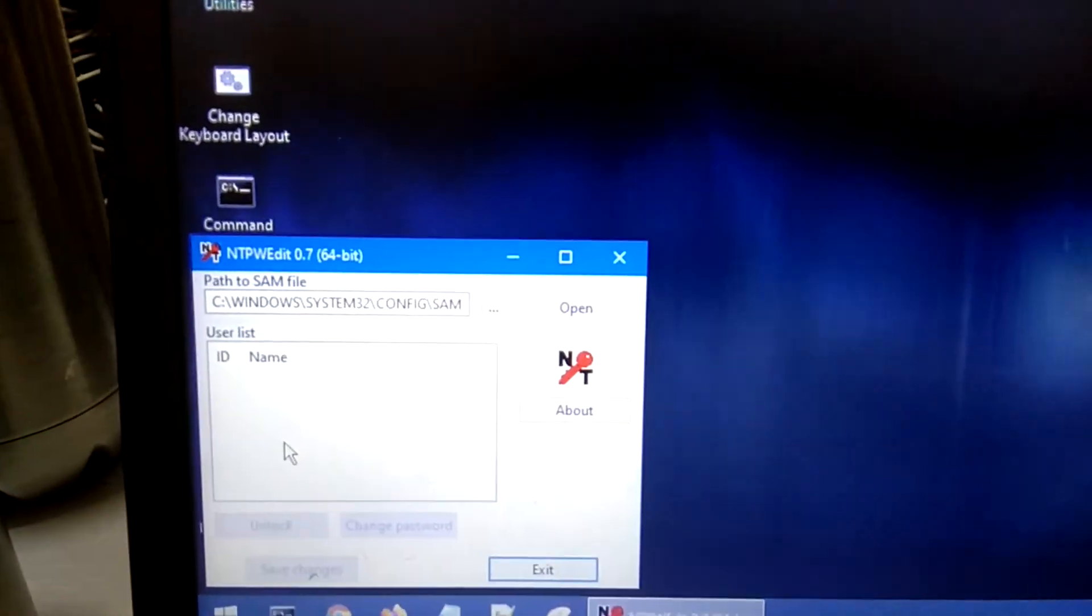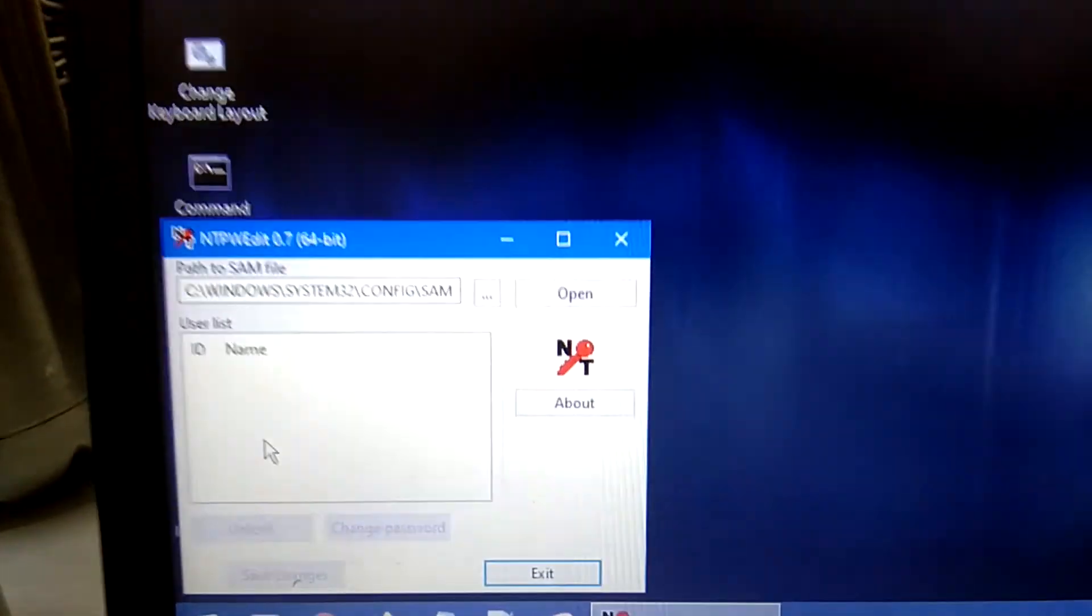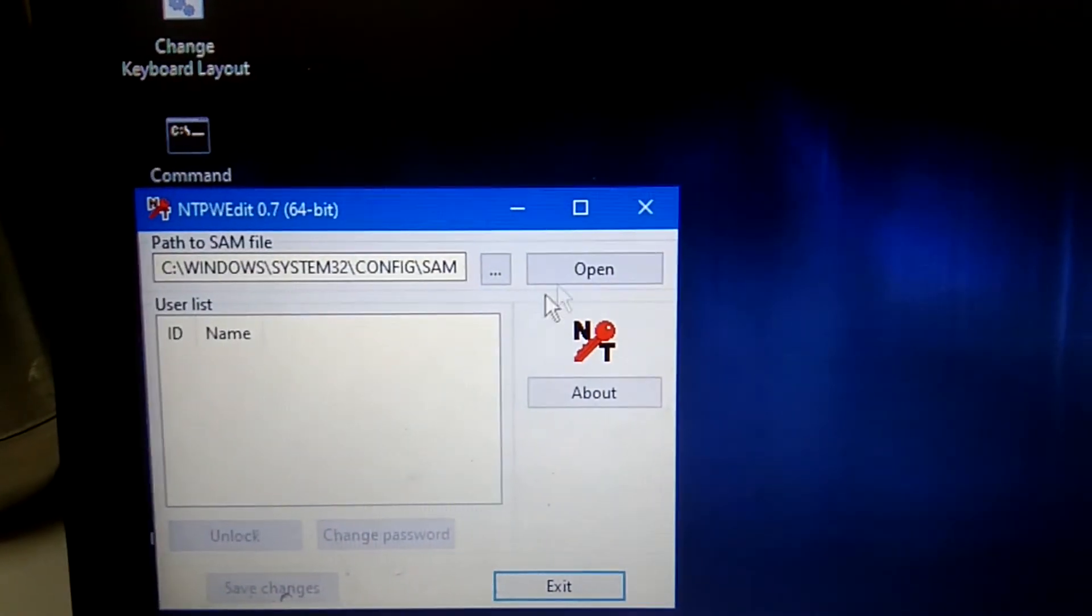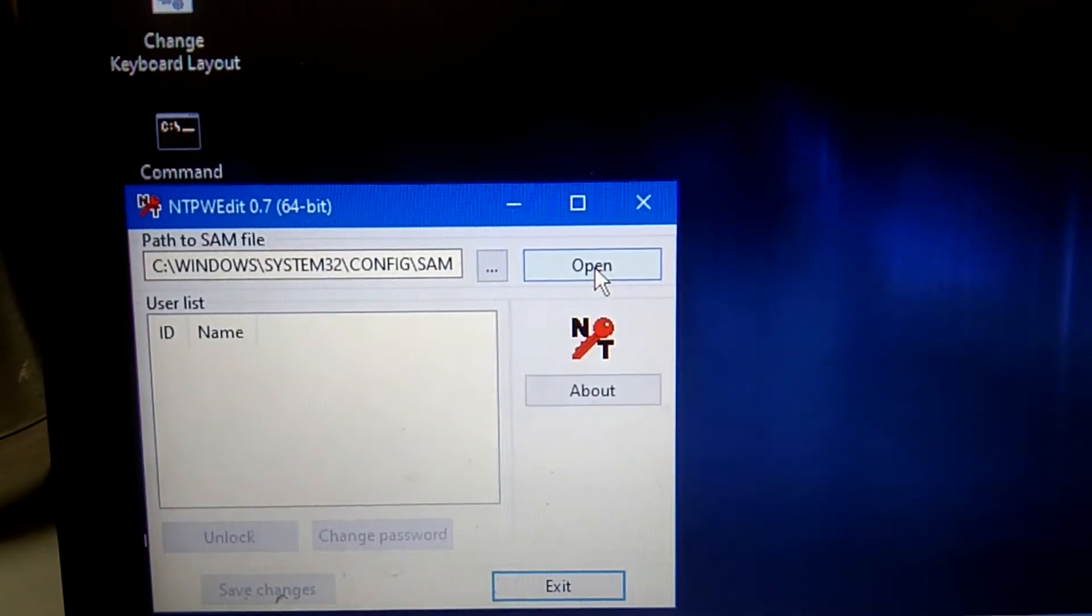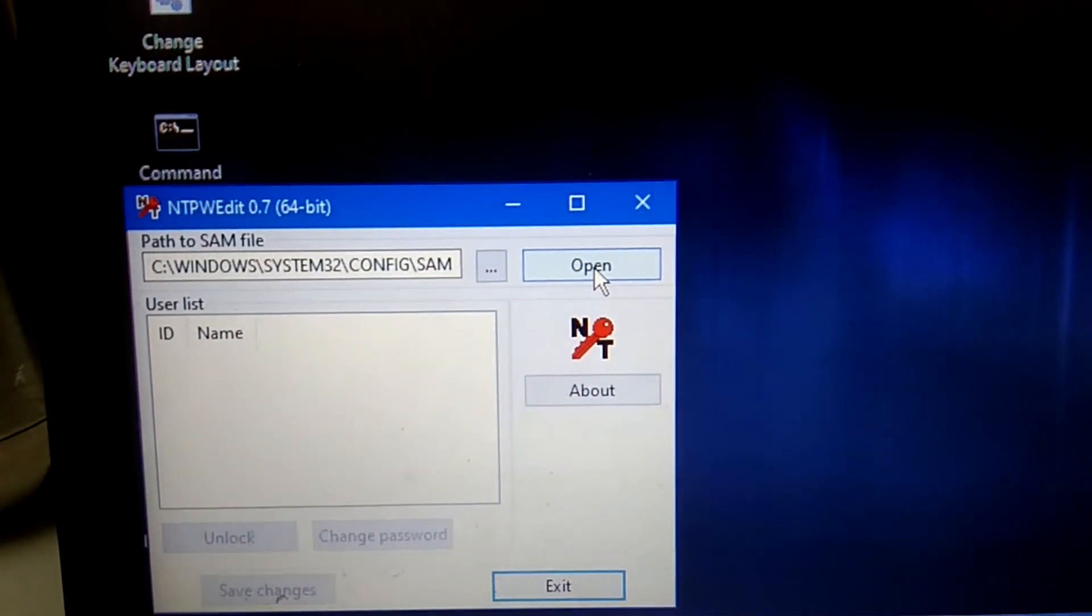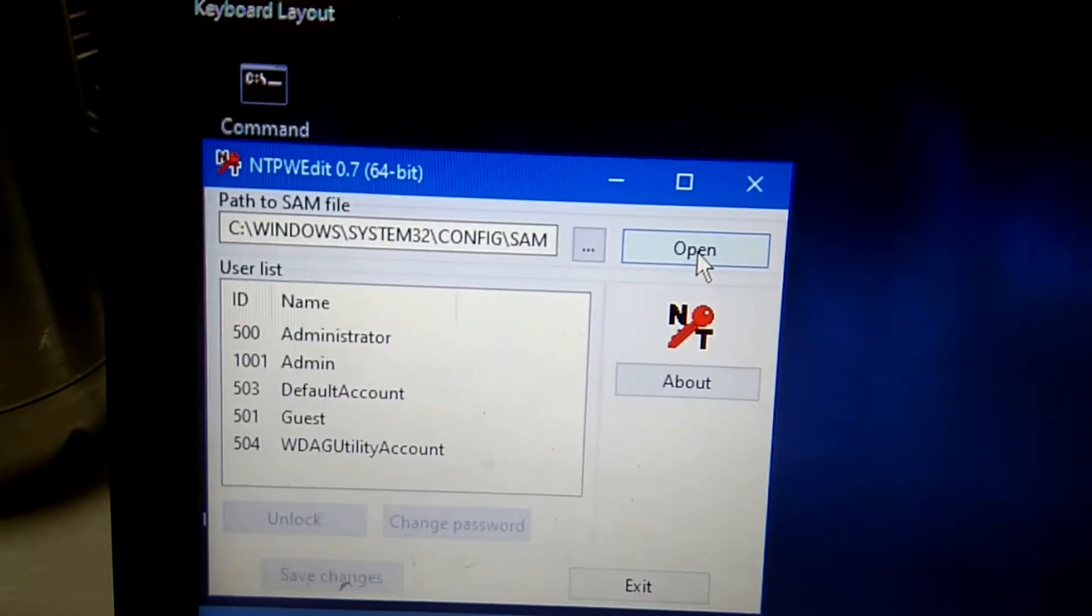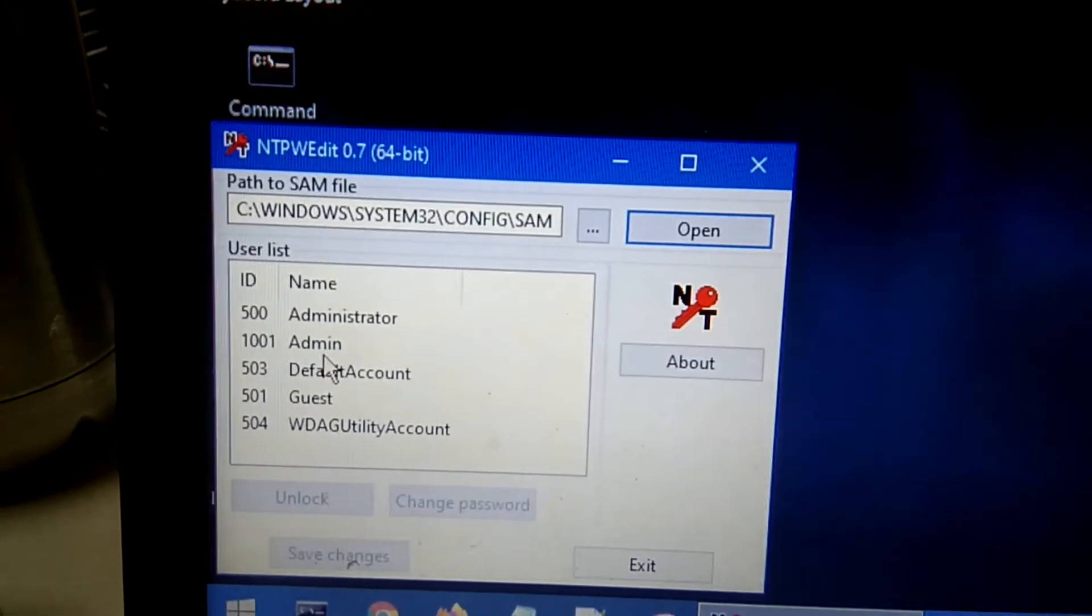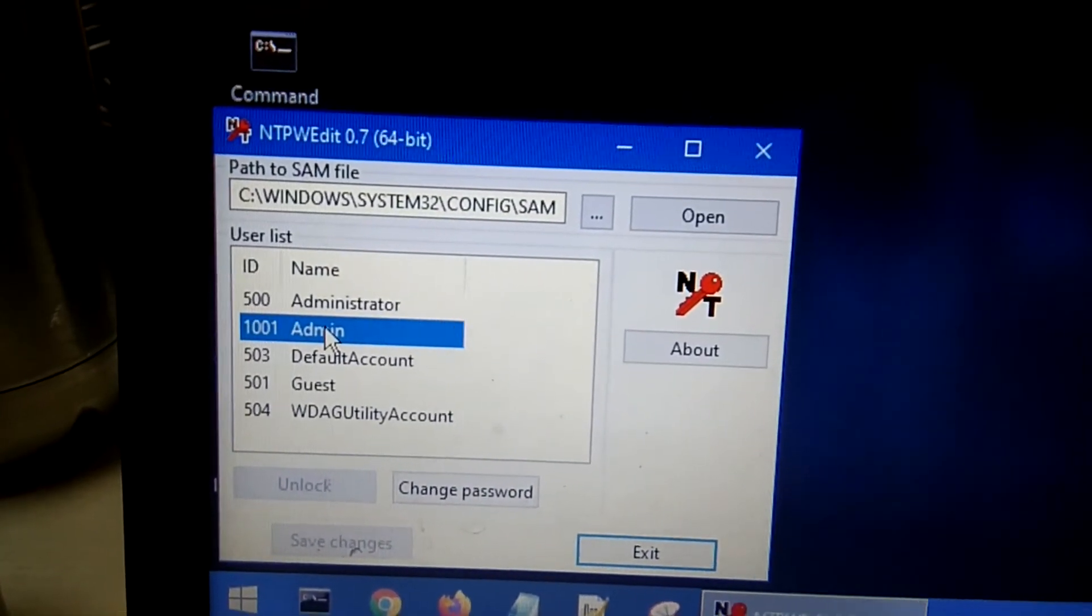And now we are going to crack the password. Click on Open here. Now you will see your login accounts. In my case I am going to use Admin, which I have forgotten the password for.